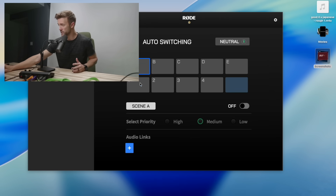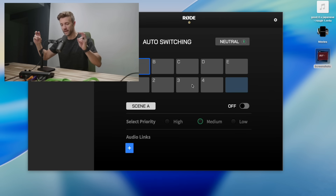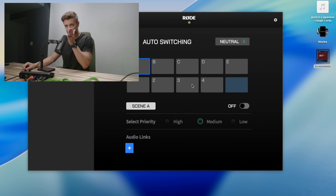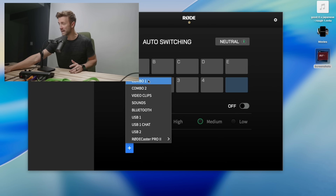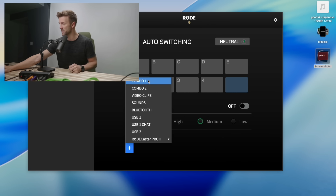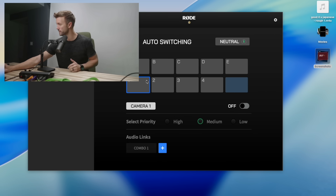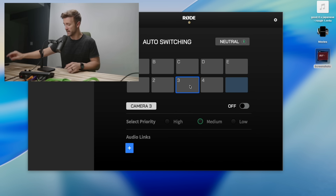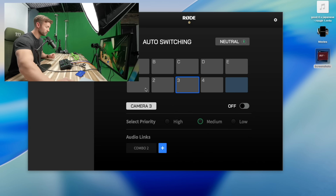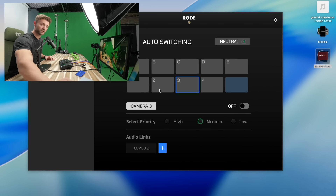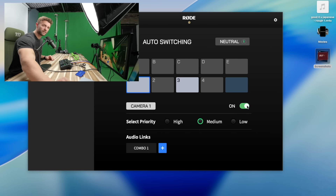Let's go to auto switching in the software. What we're going to do is take either scenes or inputs and link them to a microphone. I'm going to take camera angle one and link it to mic one — it's called a combo jack, that's why it's got the XLR and quarter-inch inputs. So combo one is this microphone right here. Then we're going to go to input three, which is my camera over here, and link that one to combo two, which is the new RODE microphone I plugged in.